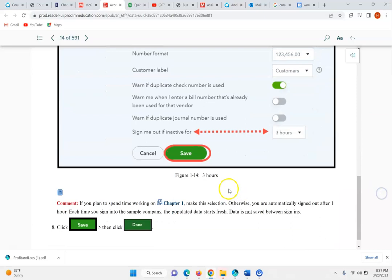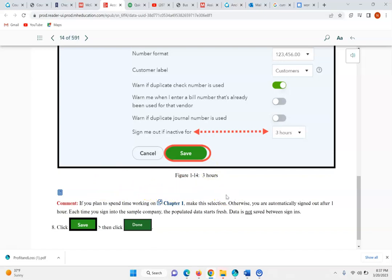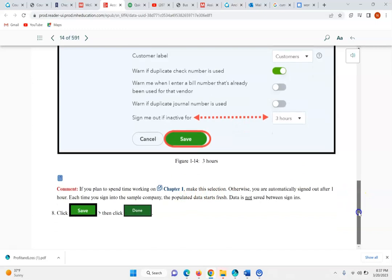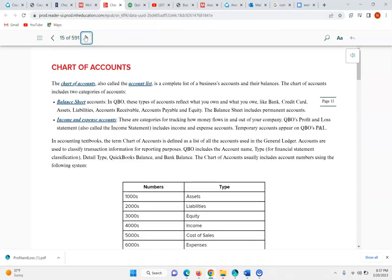Switched to three hours and we saved it. If you plan to spend time working on Chapter 1, make this selection. Otherwise you're going to automatically be signed out after one hour. Now, the Chart of Accounts is each company's account list and it includes two categories.